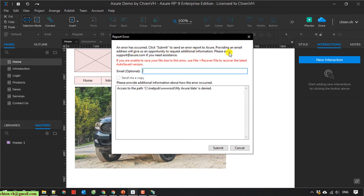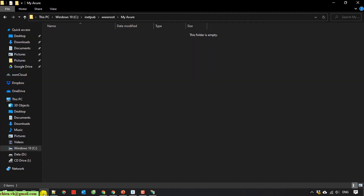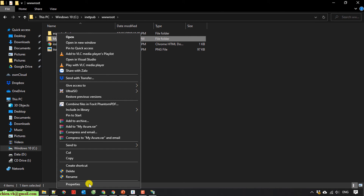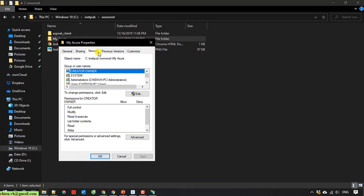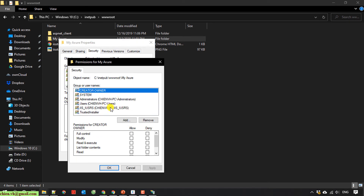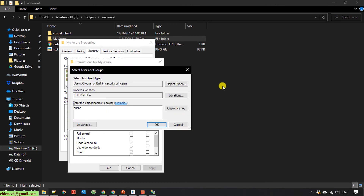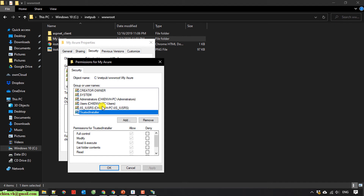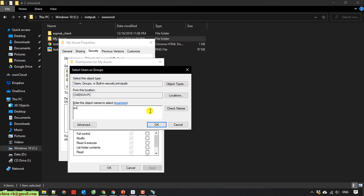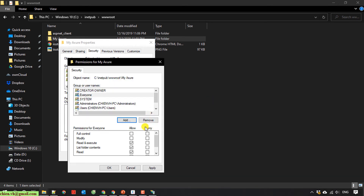I click on publish locally. An error has occurred. I click submit to send the request. I denied it. If it says 'deny', that means I cannot publish the content into that folder. I will cancel this and go back to the folder to try to fix the sharing and security permissions.